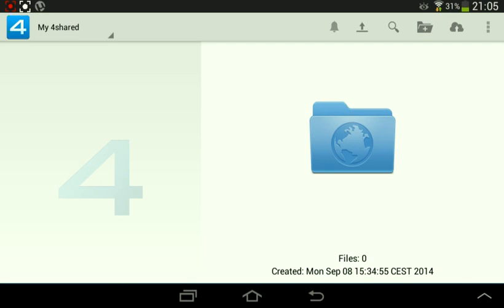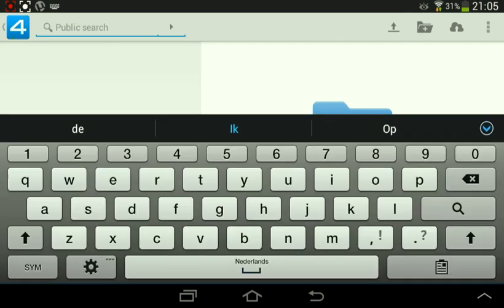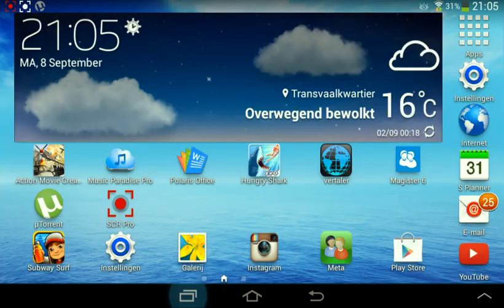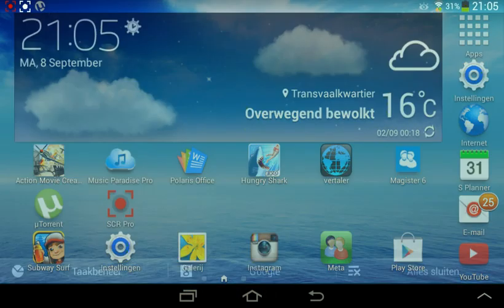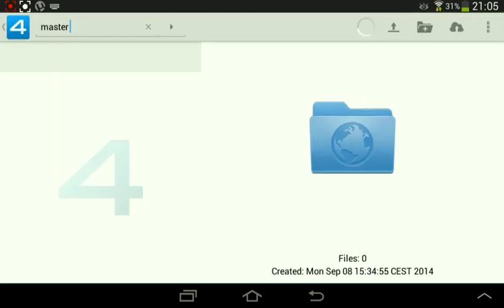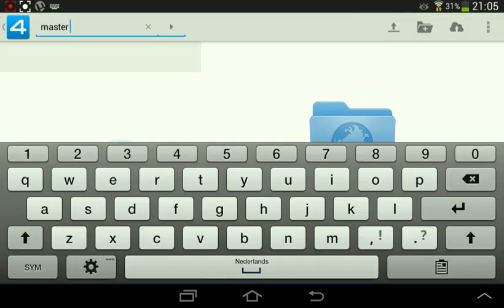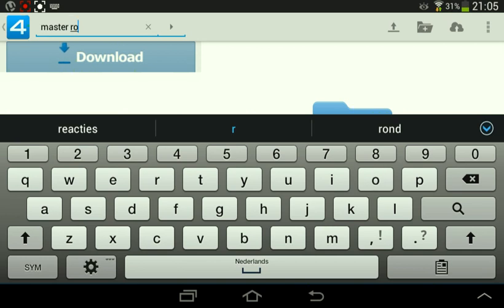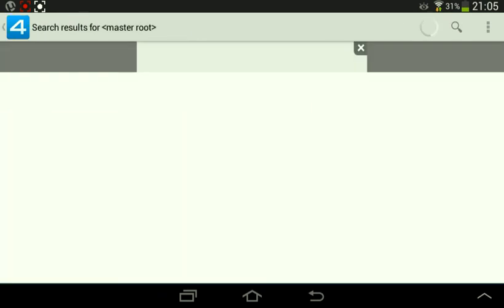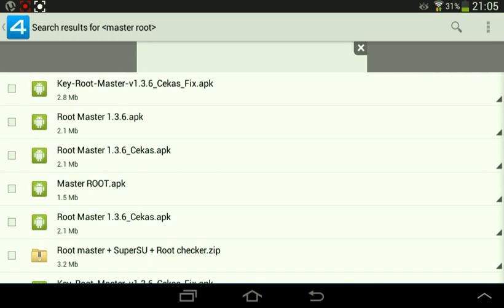And then click here and search 'master' — oh, from the search bar — 'master root'. Search, and the first one, click on that.